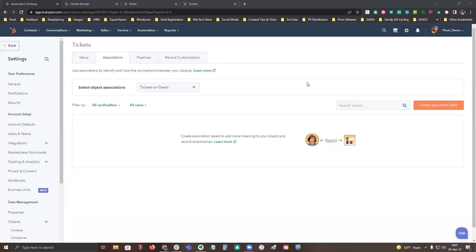Hi, this is Krista Bender from Pivot, and today I want to walk you through associations with HubSpot.